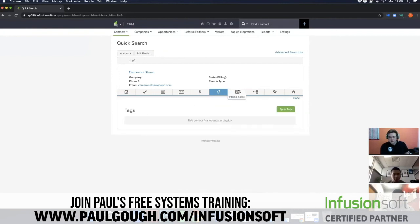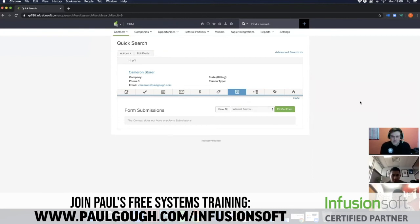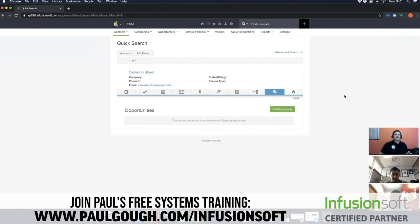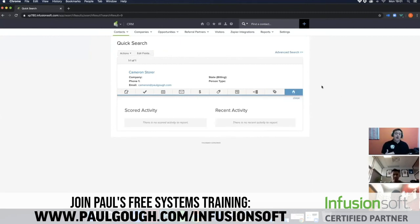Tags is one of the biggest things in Infusionsoft, so I'll spend more time on that in a moment. Internal Forms: as we build out campaigns for you, there are web forms that will need to be filled in by you and your team — these are 20-second jobs, and every web form filled in will appear here. Equally, if a contact has opted in for a report or filled in a web form on your website, that will also appear here. Campaigns shows what campaigns a contact is currently in, what they've been in previously, and what they're about to go into — some campaigns automatically send you into another one, so this is just a track record of that.